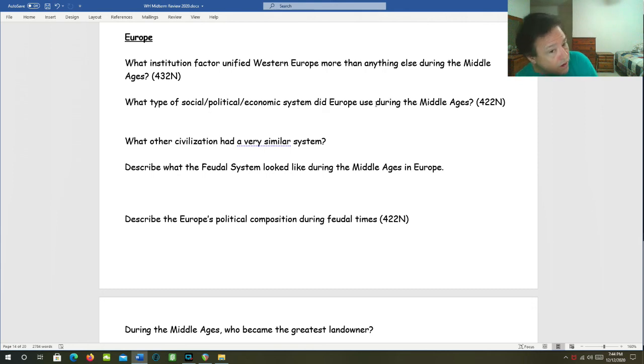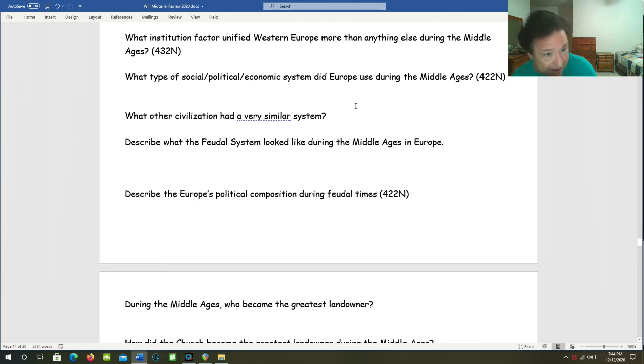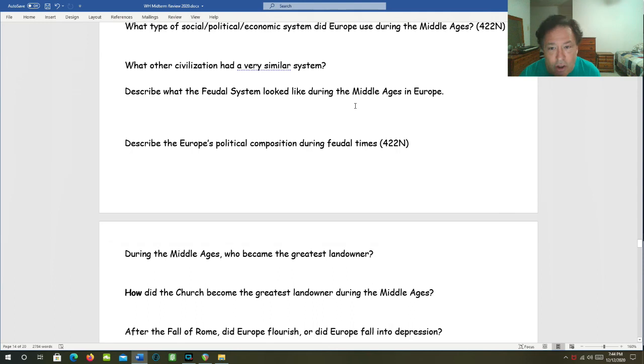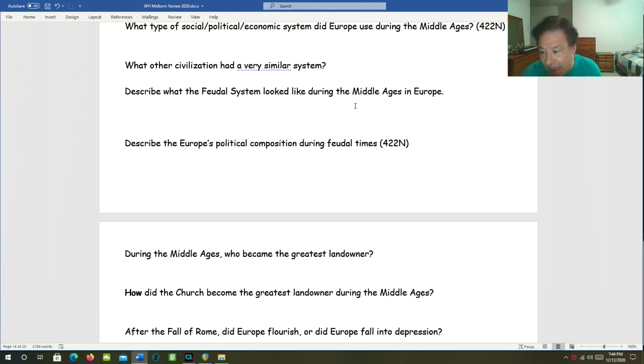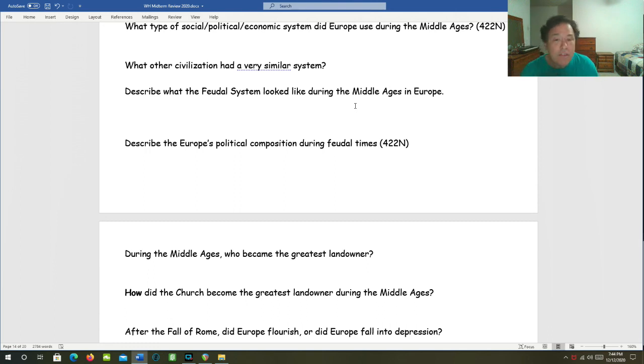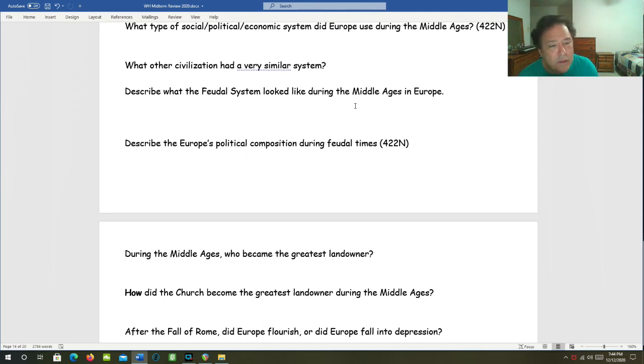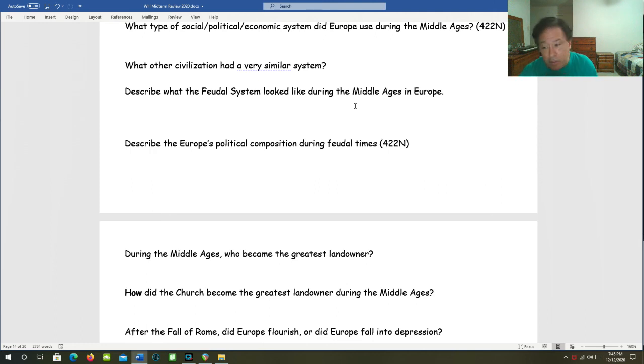What other civilization had a very similar system? That would be Japan. Describe what the feudal system looked like during the Middle Ages in Europe. It was overwhelmingly rural. It was overwhelmingly land-based, agricultural. There was a social pyramid with most people at the bottom of serfs and peasants. And the manor dominated the economy. Let's describe Europe's political composition during the feudal times. Europe was politically decentralized. The only institution that held Europe together politically was the Church. And it provided the only stability and security.